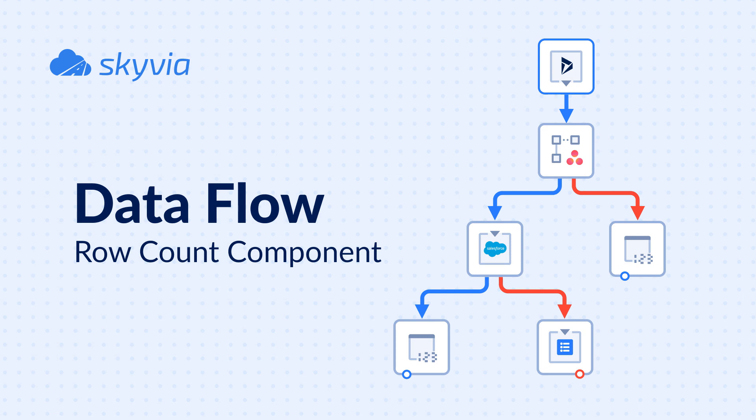Hello and welcome to the Skyvia Dataflow series. Today's topic is Row Count Component. In this video we will demonstrate how Row Count Component works and we'll show you how to effectively use it in your data integrations.